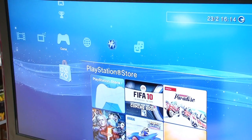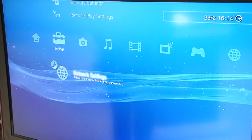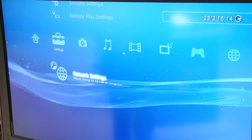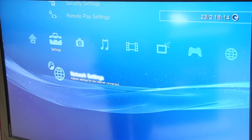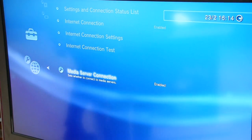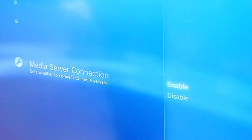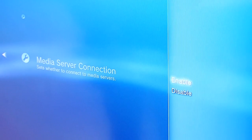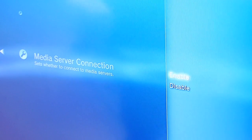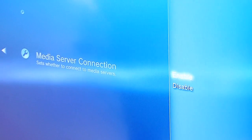Once you turn your PS3 on, you scroll across to settings and go into network settings. Once you go into there, you have the media server connection option there. Just enable that and you'll then be able to connect to any media server in your home.